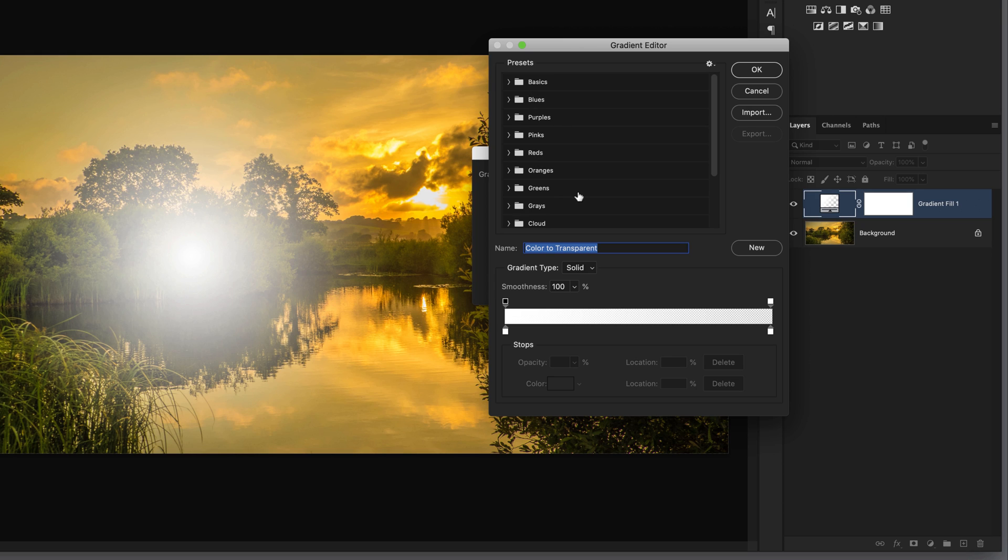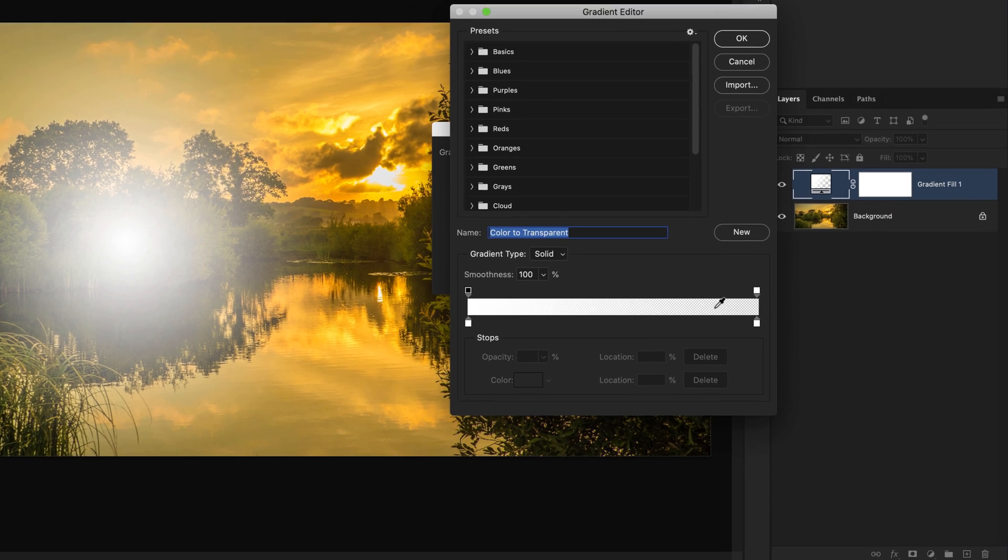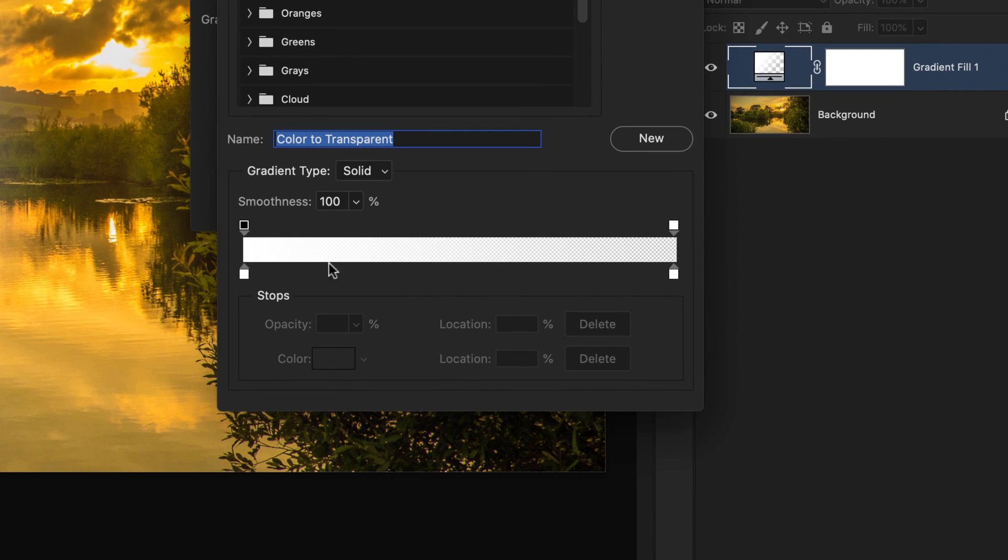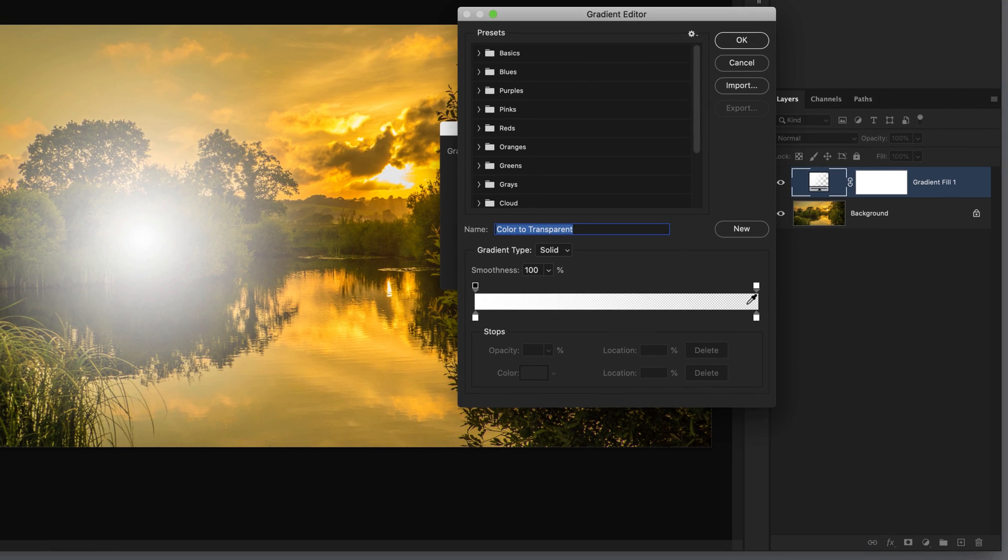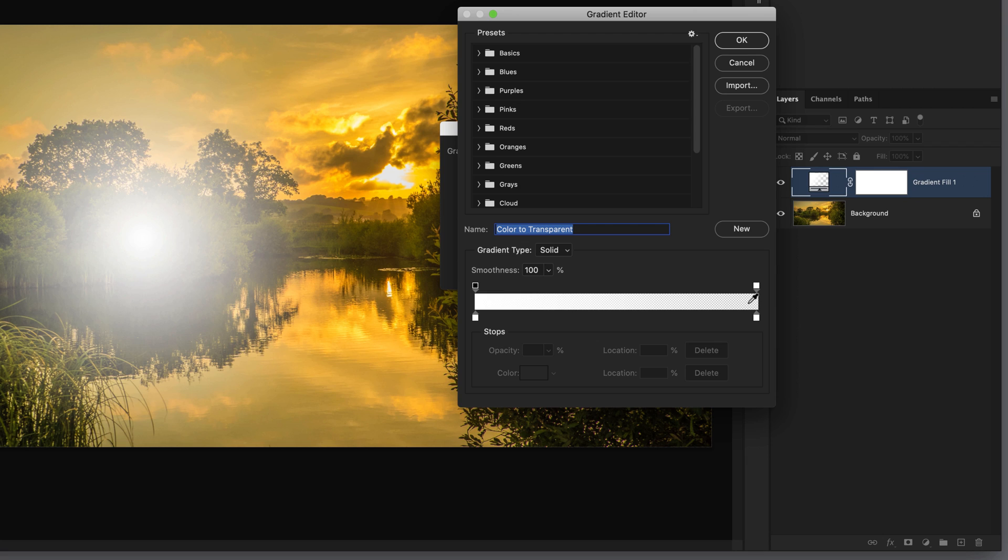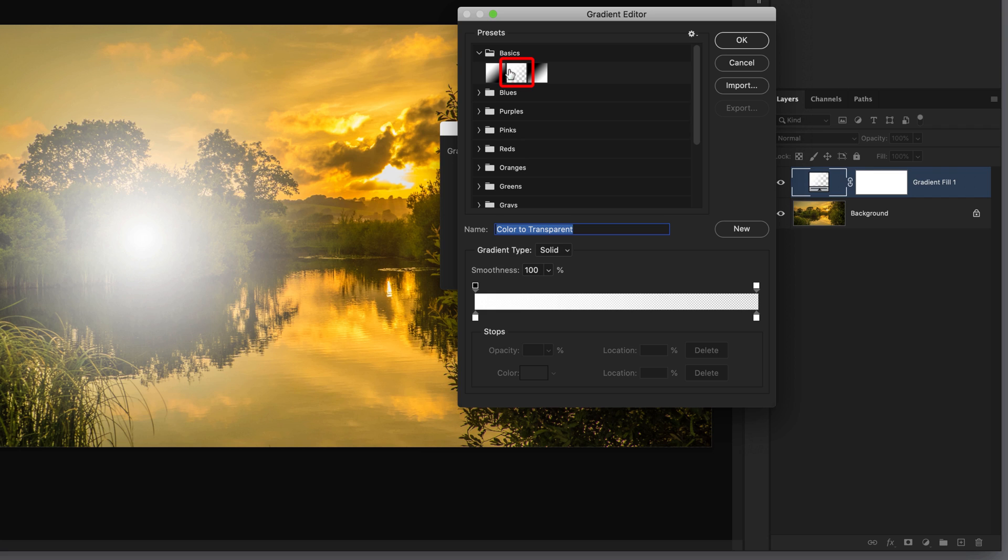We need to make sure that we are using a foreground color to transparent gradient. You should see that at the very bottom where you can see the gradient with the color on the left hand side, and then all the way across it eventually becomes transparent where you can see these gray and white transparent squares. If you don't have that, go to the basics preset at the top and choose the center option, foreground to transparent.